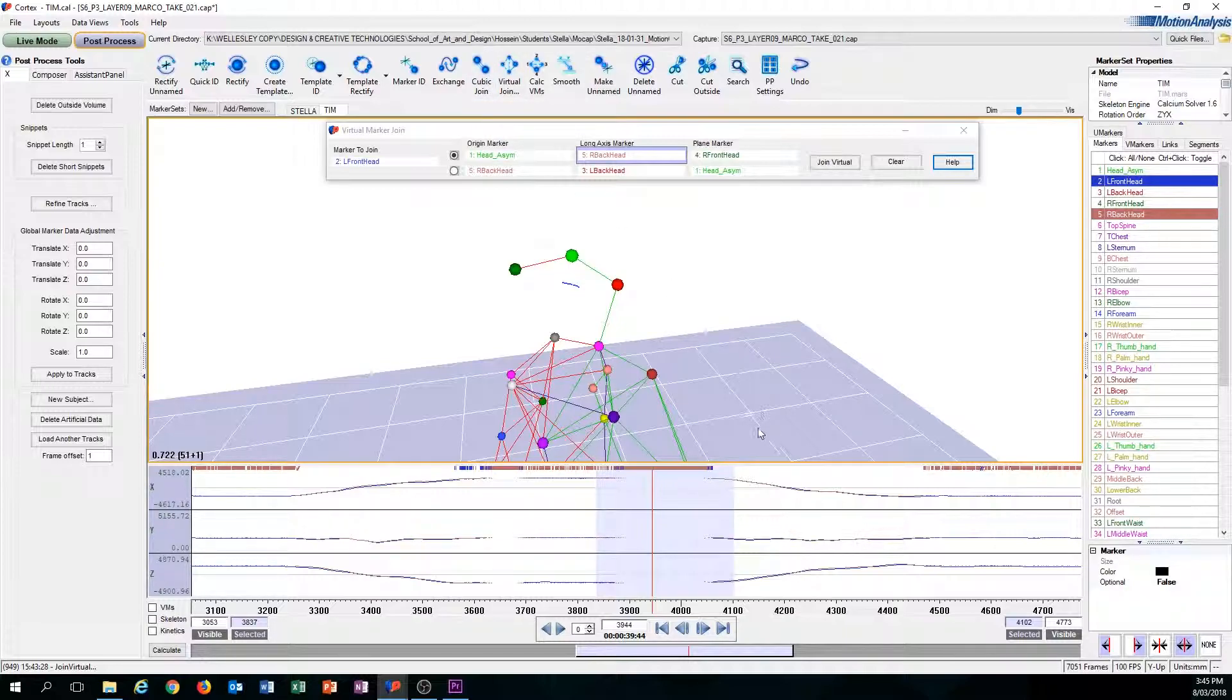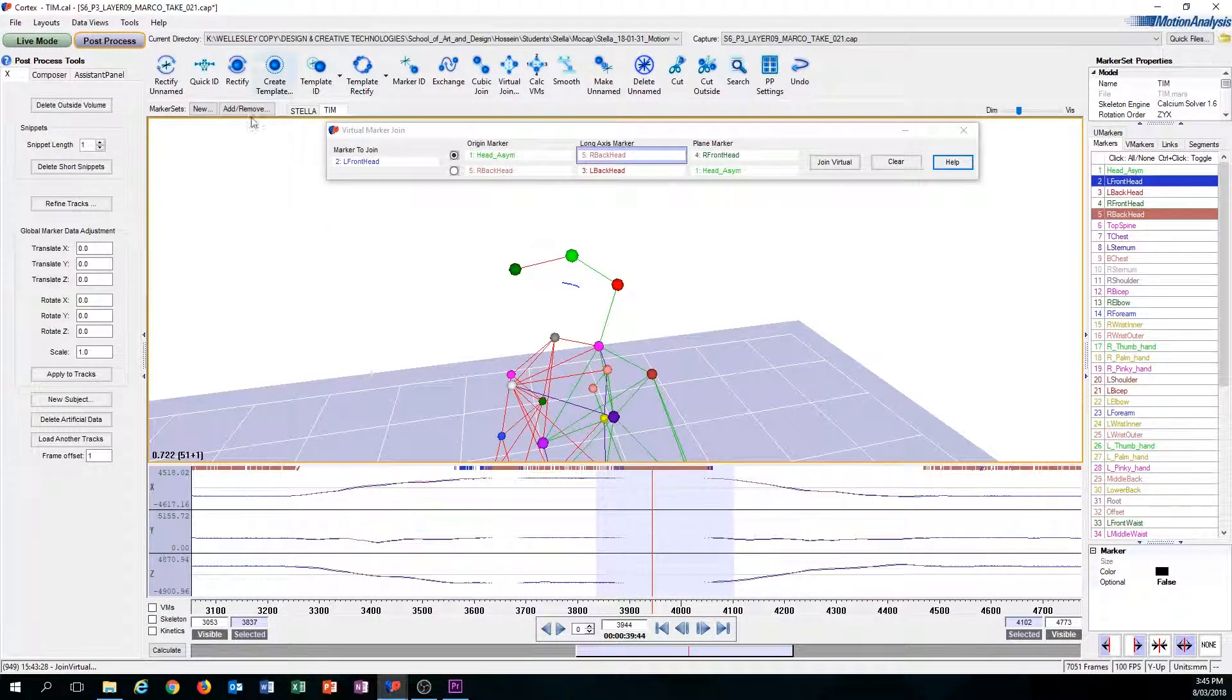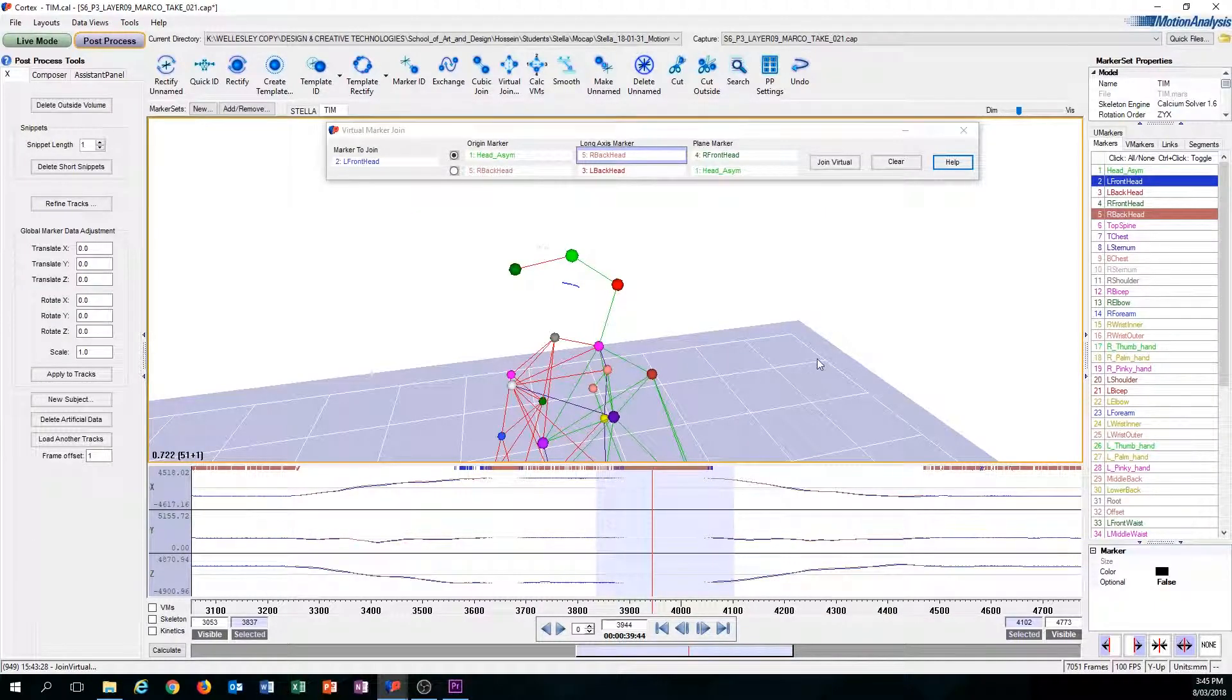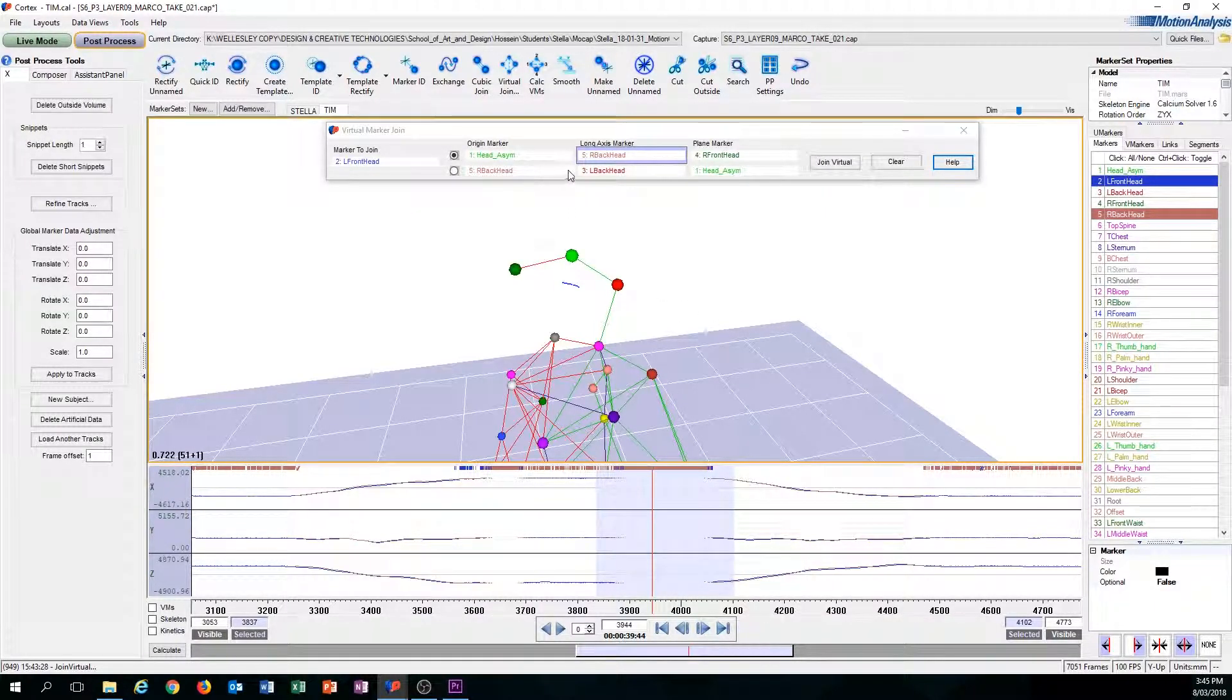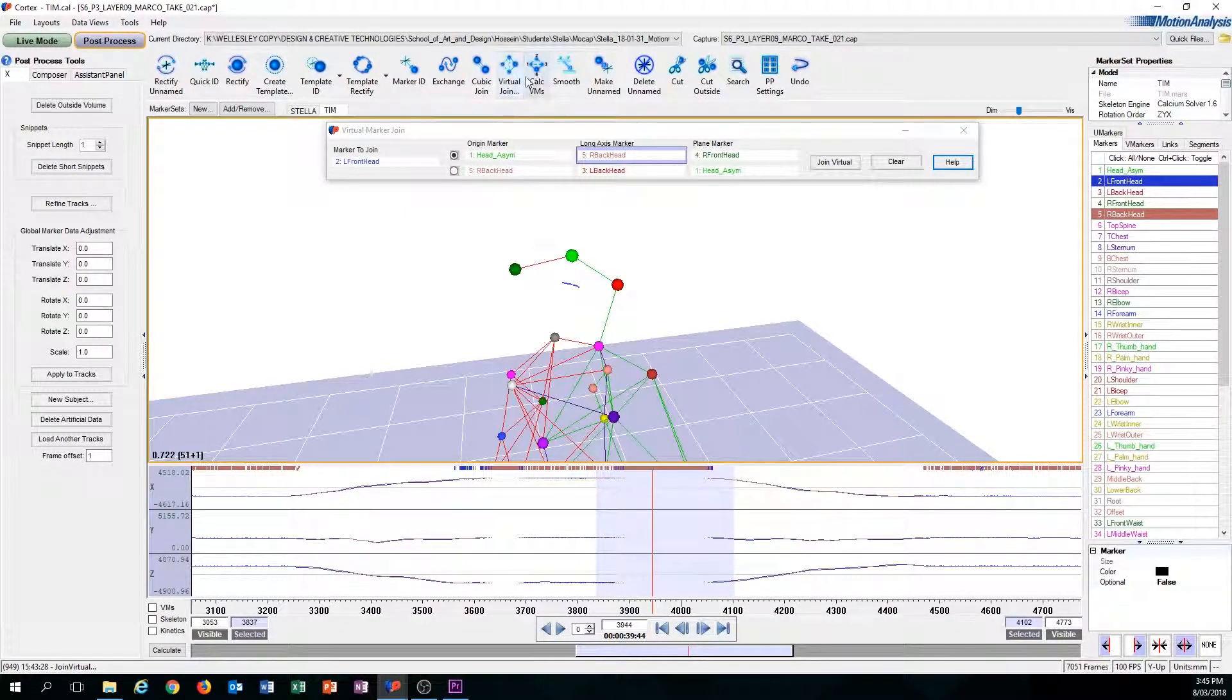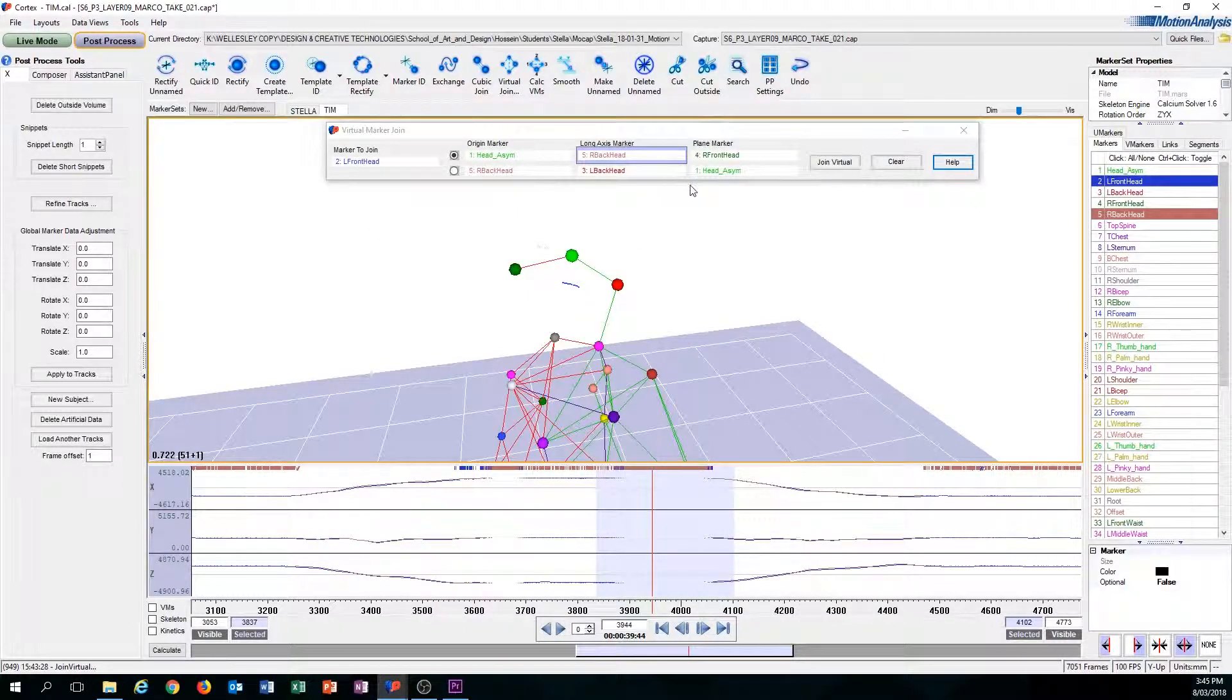So the computer did all the work for that. But most likely, most often than not, the second outcome will appear, is that when you press Virtual Join, nothing will happen, and then this window will appear.